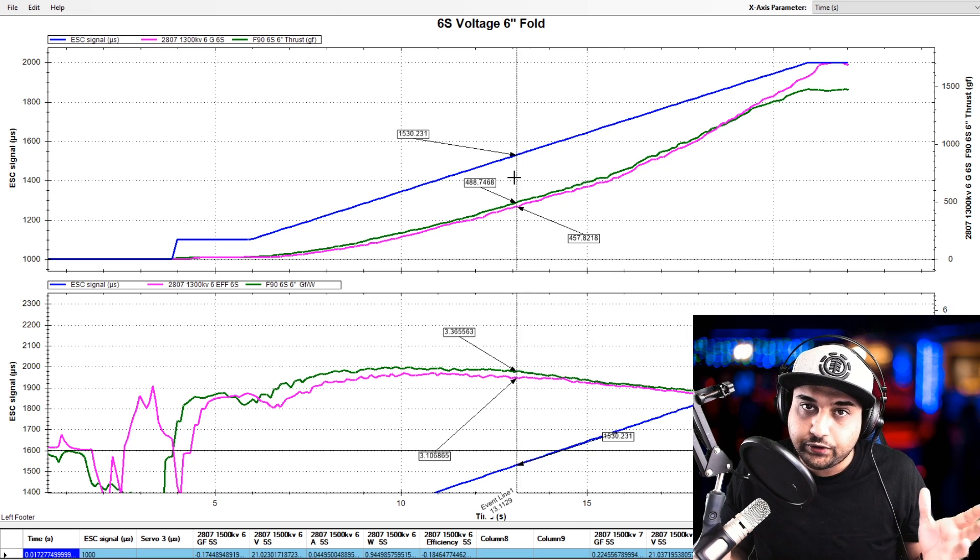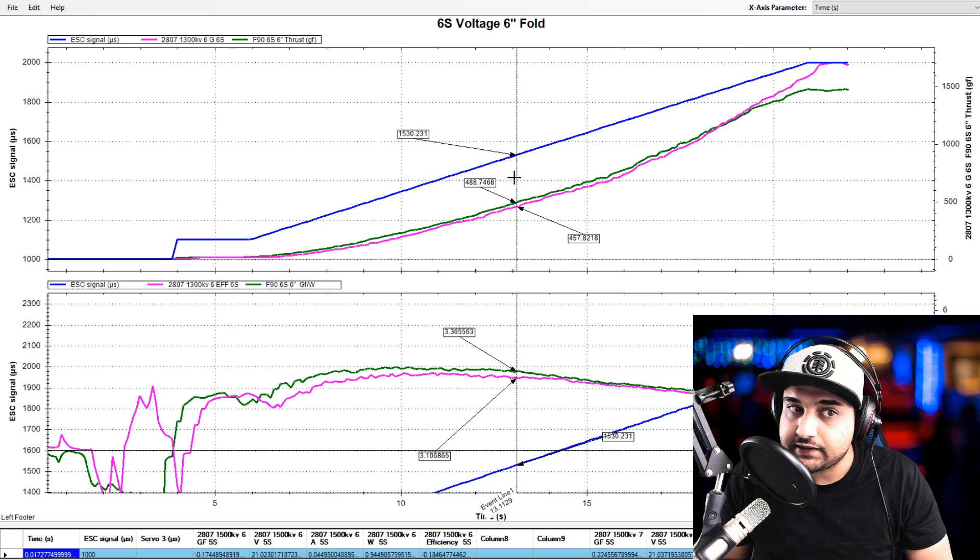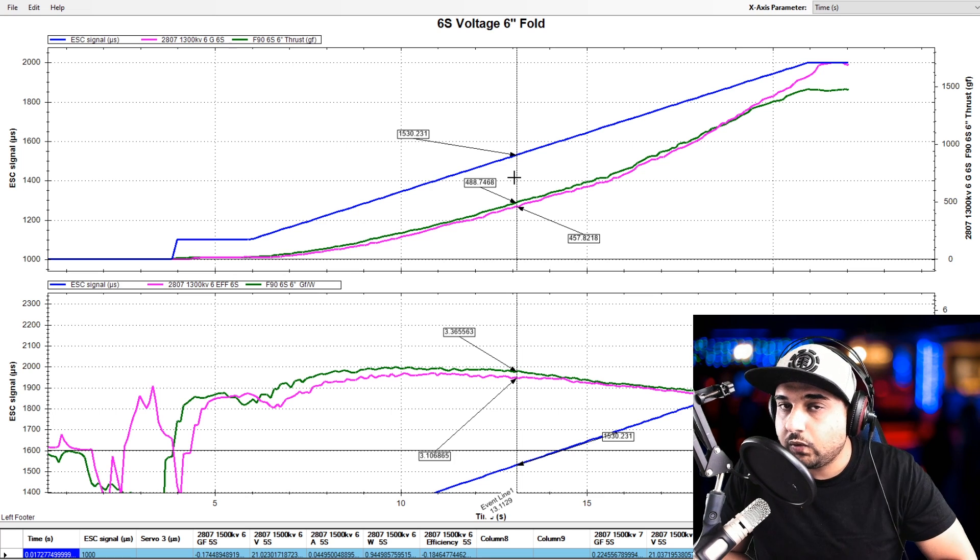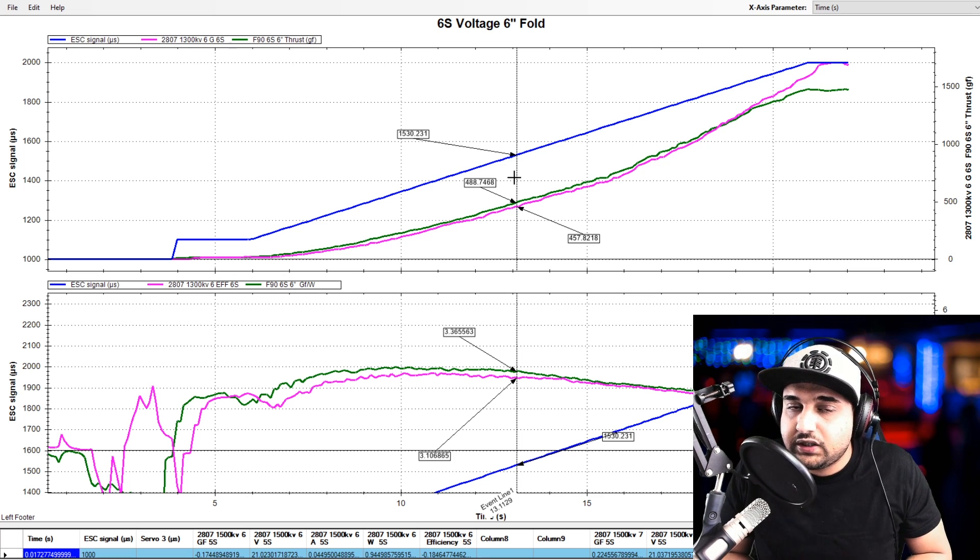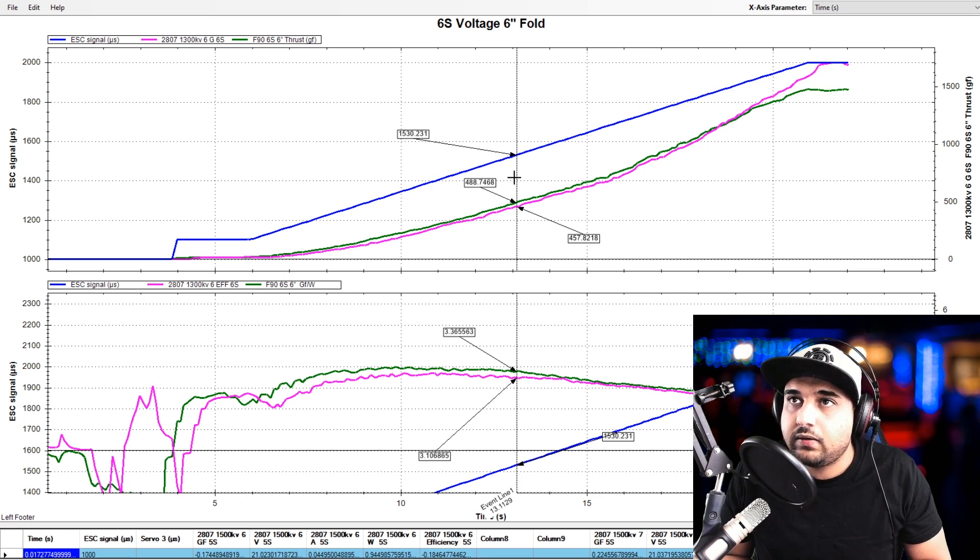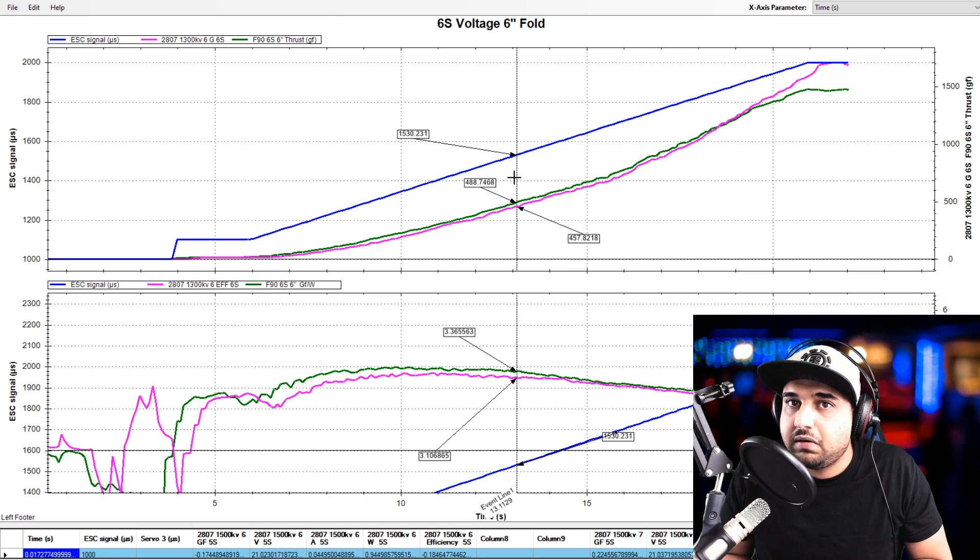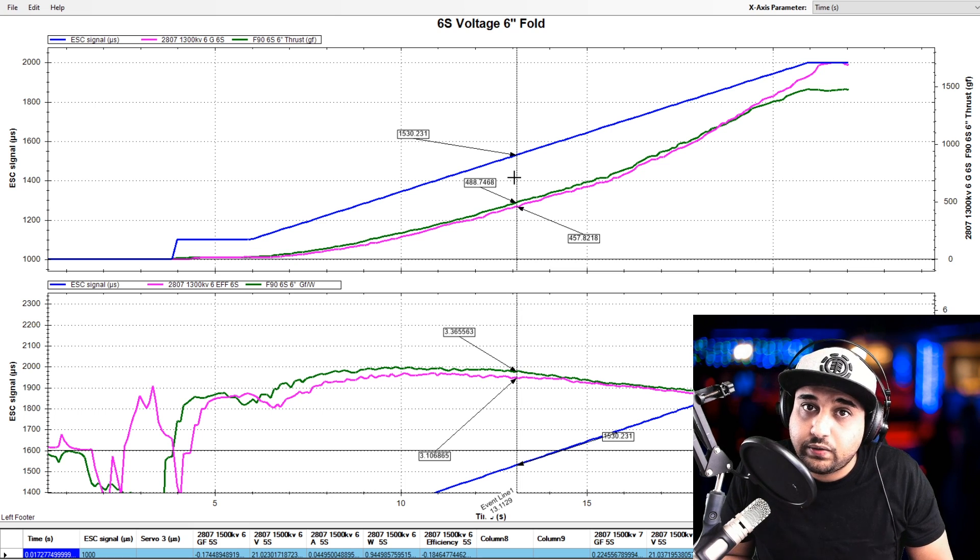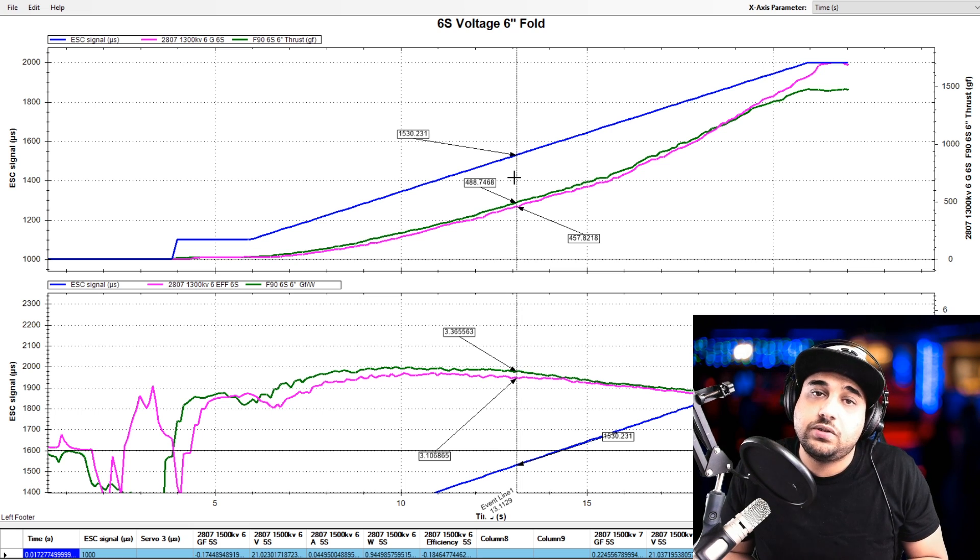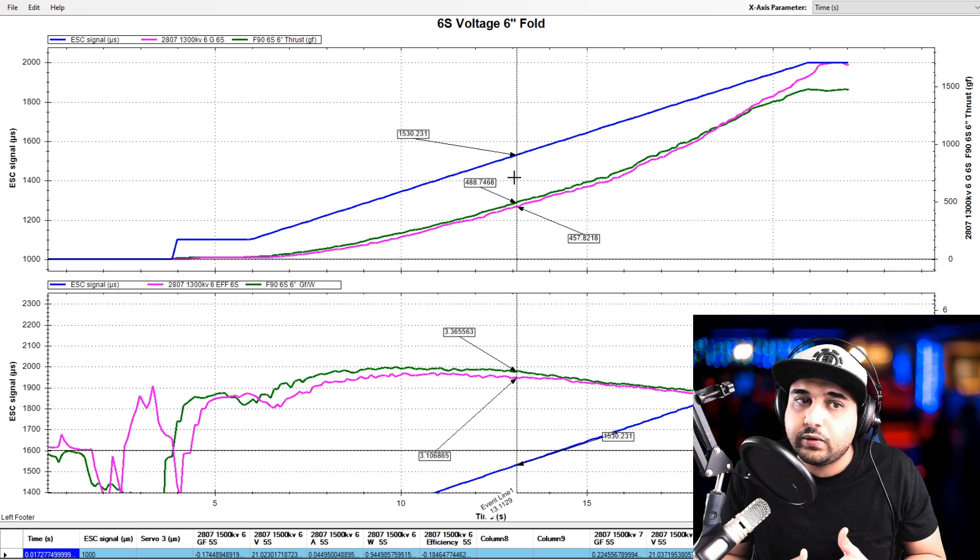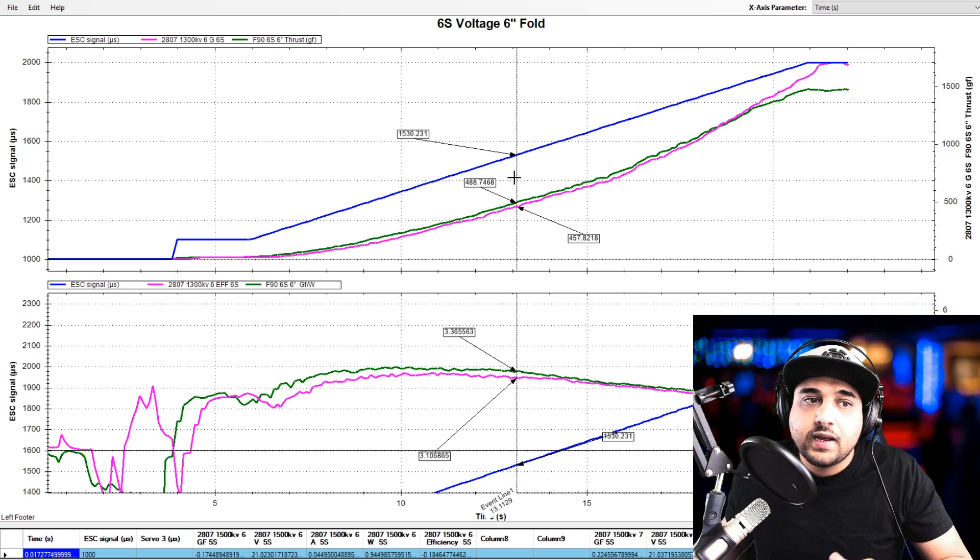So in theory, you have more thrust at the low end than the Emax Eco by roughly, if we count all four motors, we could just average it out and say about a total of maybe 80 to 120 grams. So there is quite a bit of a difference there when we count all the motors in. Right now we're looking anywhere between 20 and 40 gram difference.